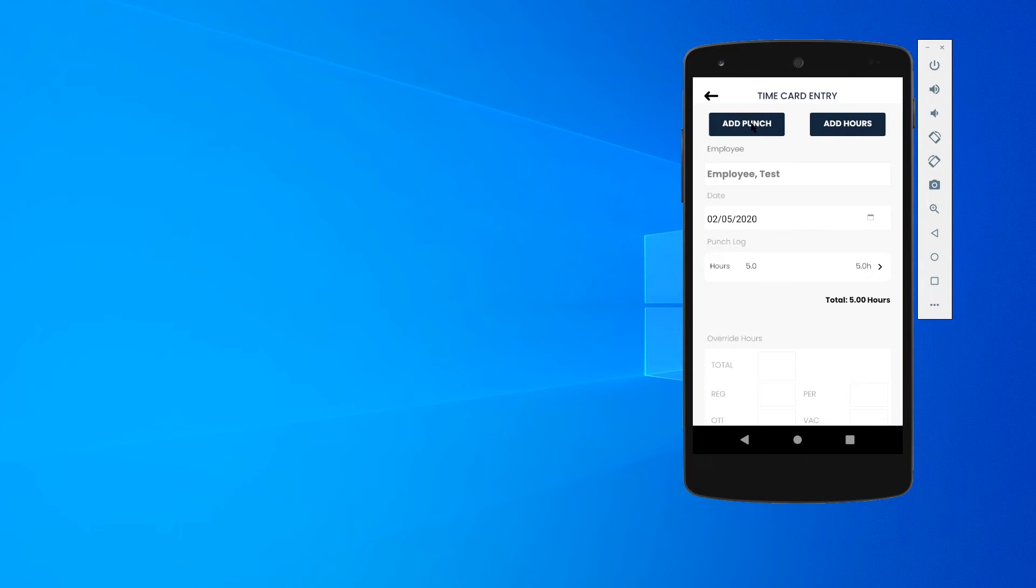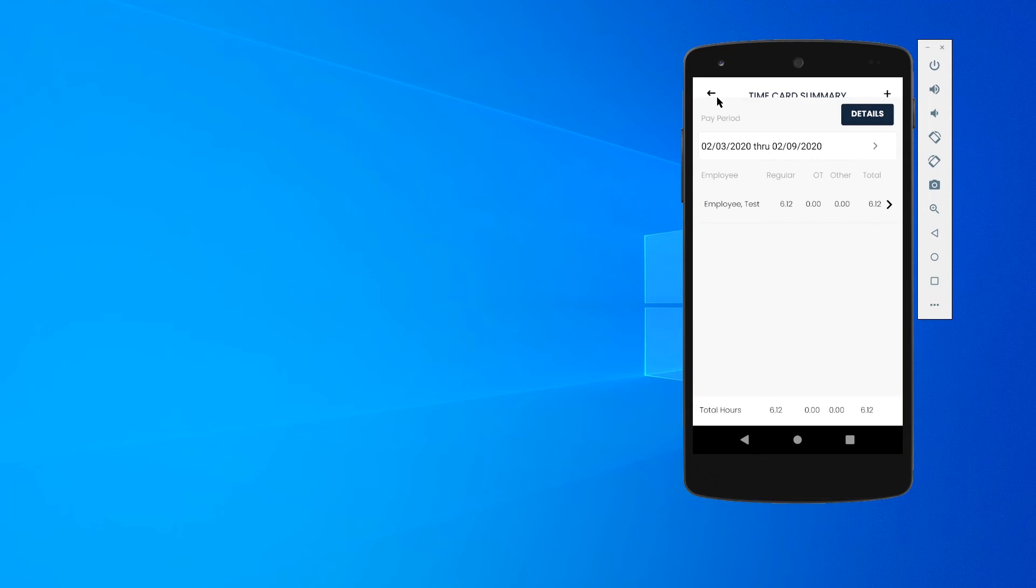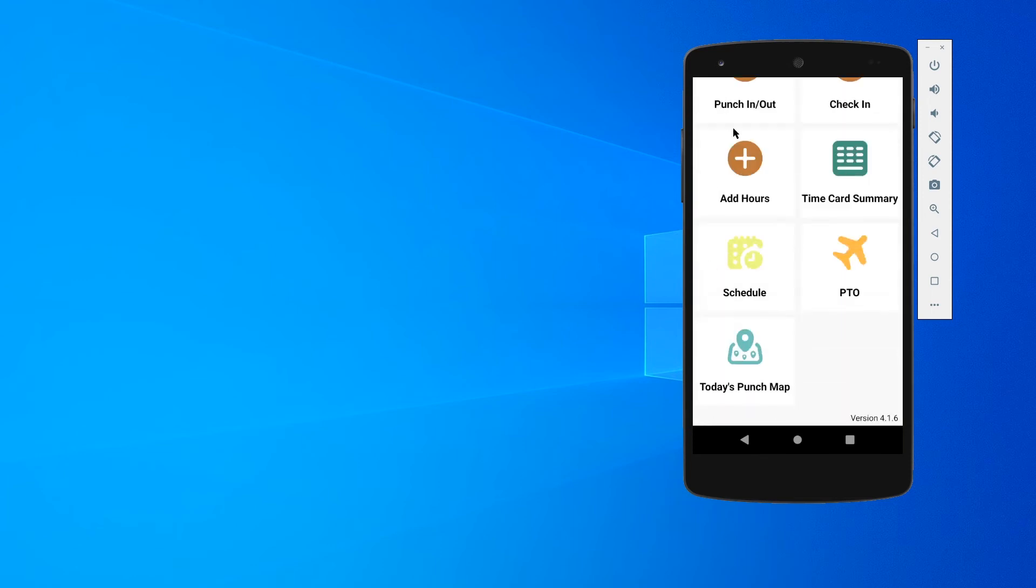And I can actually add in time cards. So I could add a punch, I could add hours. And I'll just hit this back arrow and that's going to bring me back to my main screen.